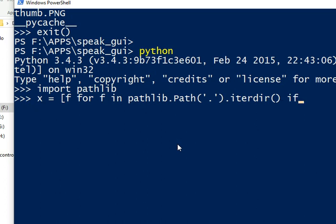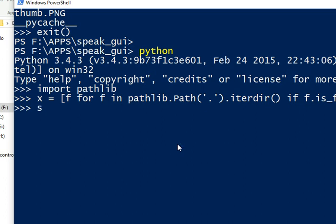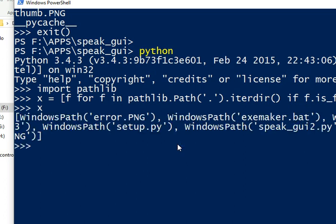If we want to get just the files and not the directories, you can put if f.is_file, that will give us only files. You see you get this way of showing you the files.